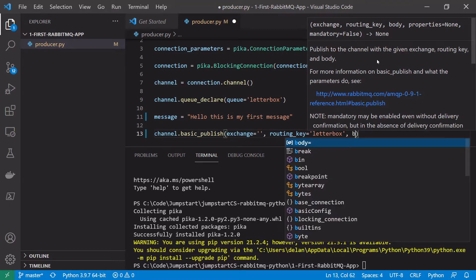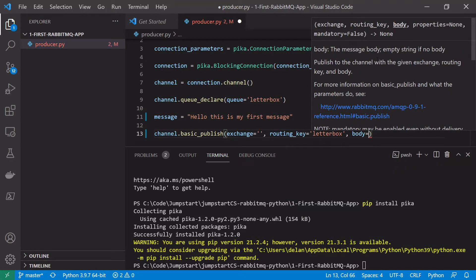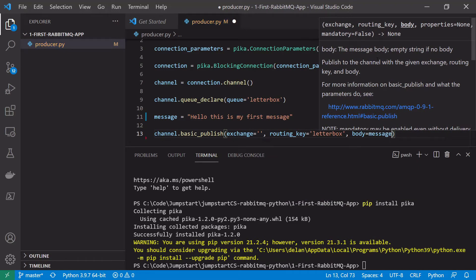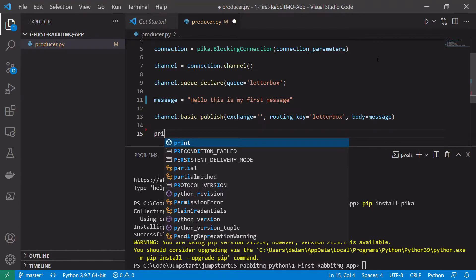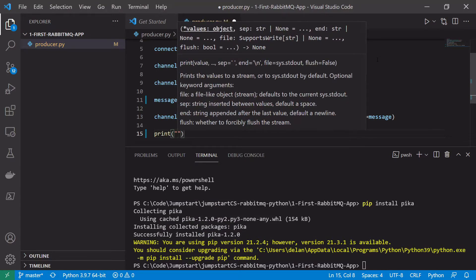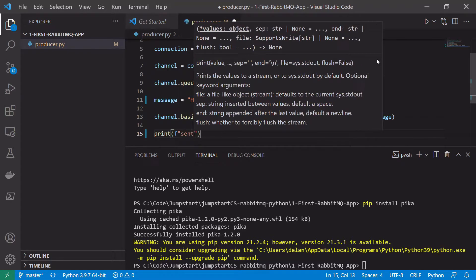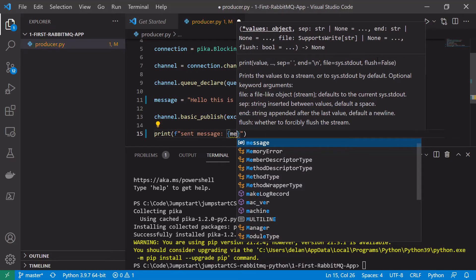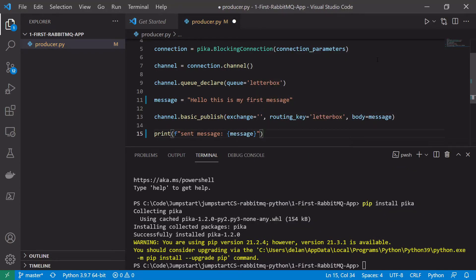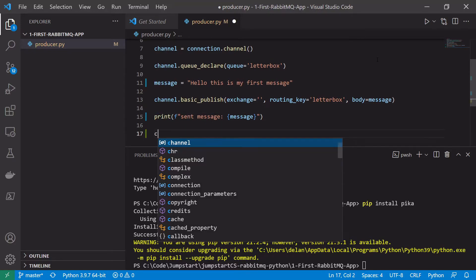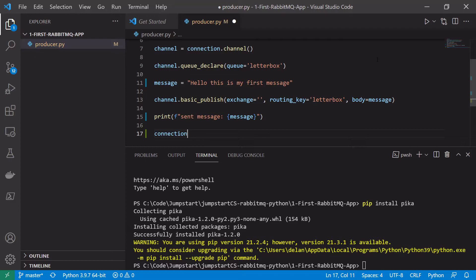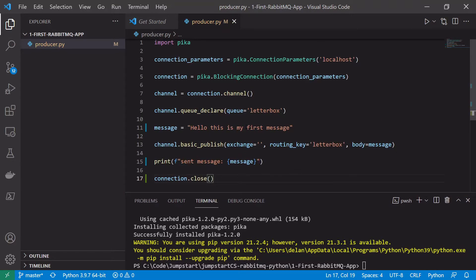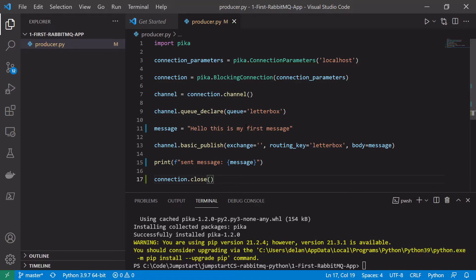Finally we give basic_publish() the body of the message, which is our message variable. We'll also print that we've sent the message using an f-string saying 'sent message' and then the message itself. The last thing we want to do in our producer is close the connection — we should be tidying up after ourselves and not leaving connections hanging around. That should do it for our producer.